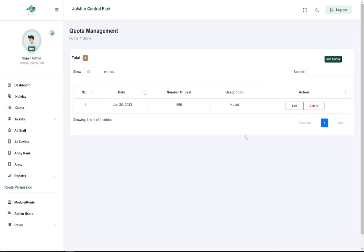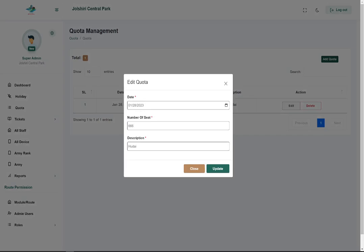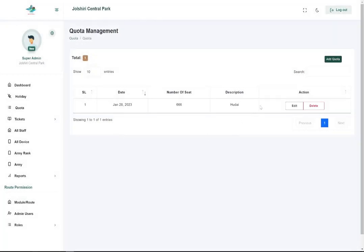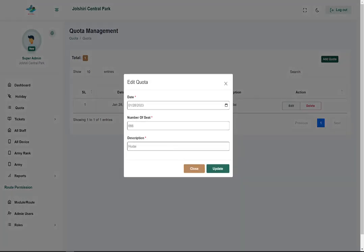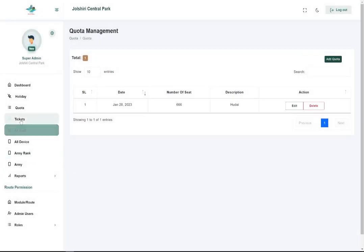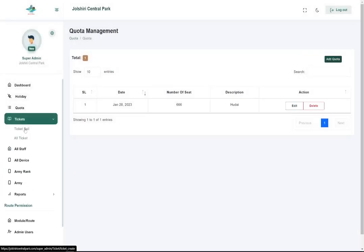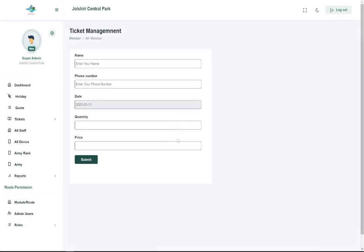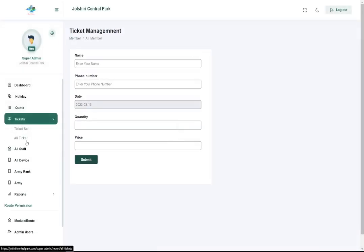This manages the number of seats. If the Joshiri Central Park authority wants to sell five thousand tickets, they can limit it. If they want to sell only one hundred tickets, they can limit it. You can manage all the tickets from here.